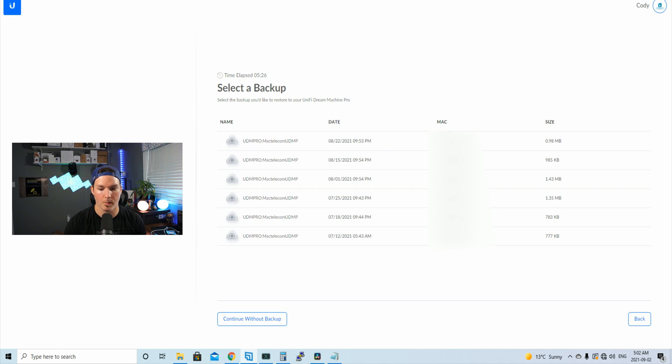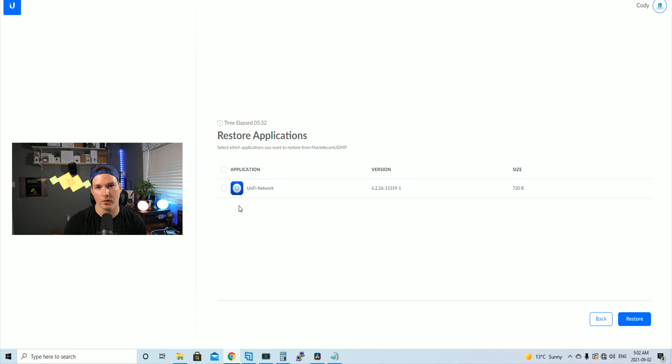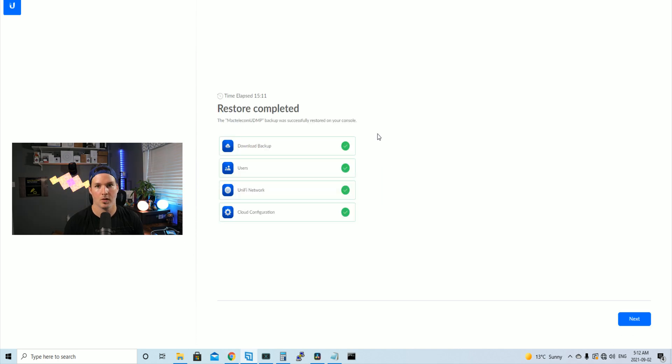So I'm gonna pick my most recent backup, which was on August 22nd. And it's just for my Unify network application and then we'll press restore.